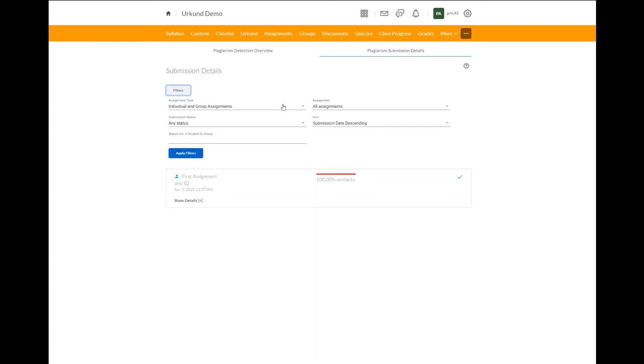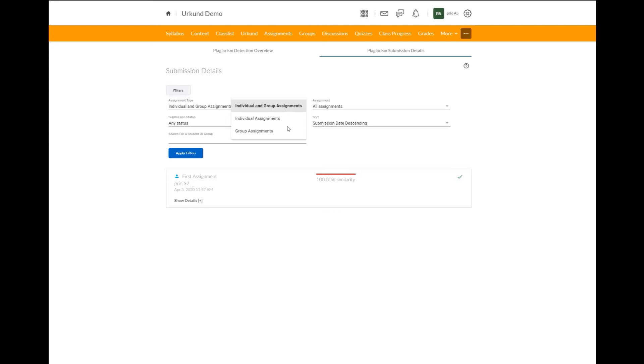Here you can restrict or more closely examine different types of assignments based on your preference. We have individual and group assignments, individual assignments, or group assignments.